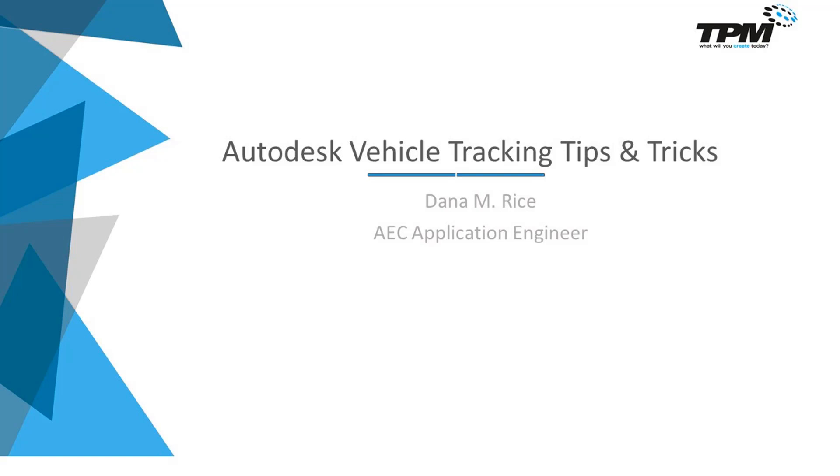My name is Dana Rice and I am the Civil 3D and Infoworks Applications Engineer.